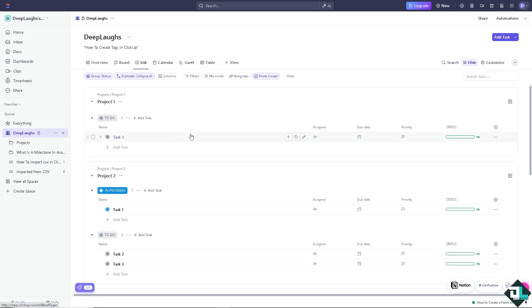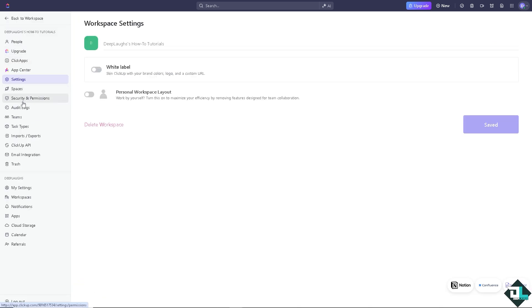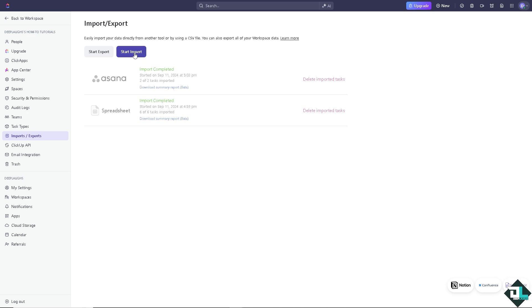Now, another way for you to be able to access the import option here in ClickUp is go to the upper left corner. Your profile icon, go to settings, and there should be an option for the imports and exports, just like we did earlier. I already have started from the Asana and spreadsheet. I'm going to click on again on the start import, and I'm going to choose the option for the spreadsheet.